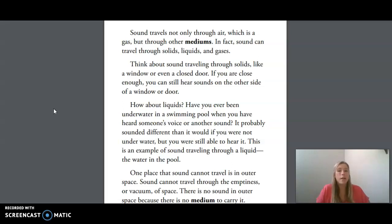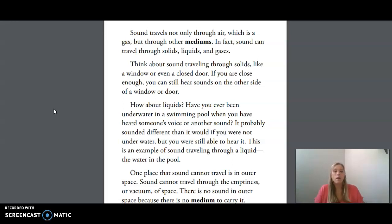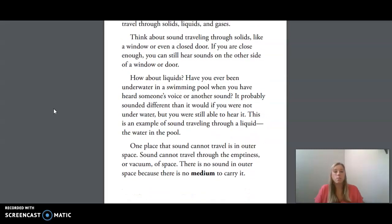How about liquids? Have you ever been underwater in a swimming pool when you heard someone's voice or another sound? It probably sounded different than it would if you were not underwater, but you were still able to hear it. This is an example of sound traveling through a liquid — the water in the pool.